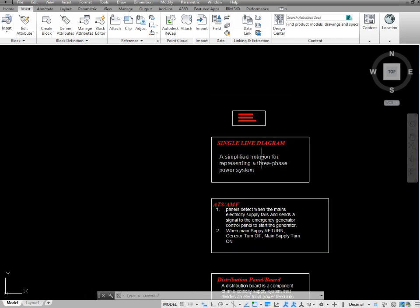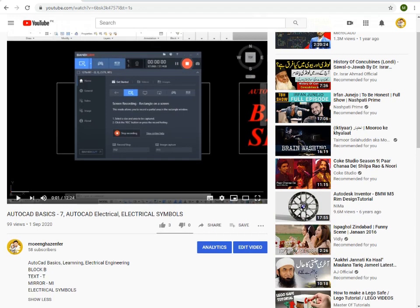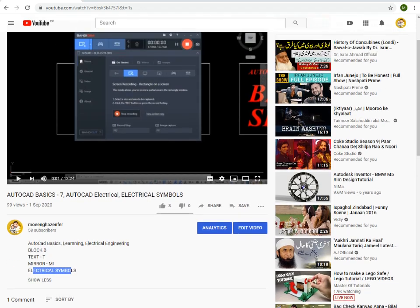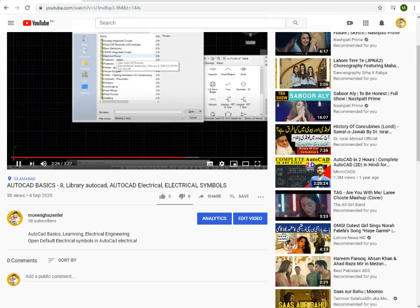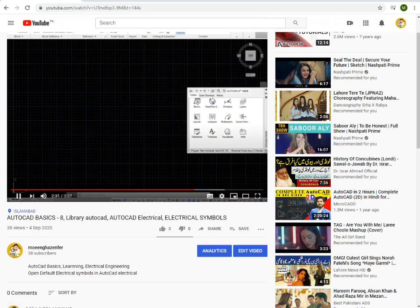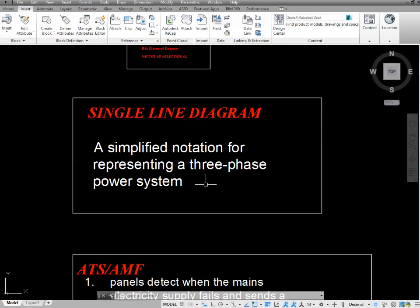Before continuing today's video, I'm going to recommend you please watch my last two videos on YouTube — AutoCAD Basics 7, in which I have told you about blocks, how to make blocks and different symbols in AutoCAD, and AutoCAD Basics 8, in which I have told you about how to extract or use the electrical library in AutoCAD. Please watch AutoCAD Basics 7 and AutoCAD Basics 8 before proceeding.